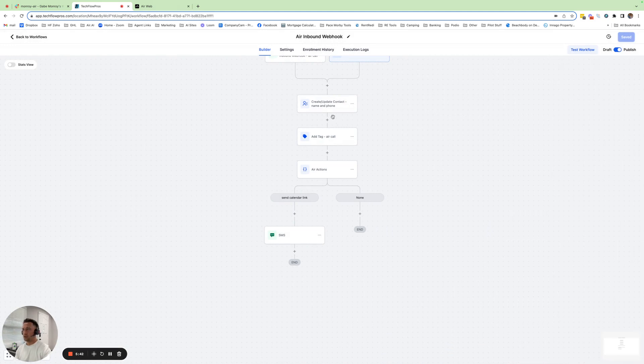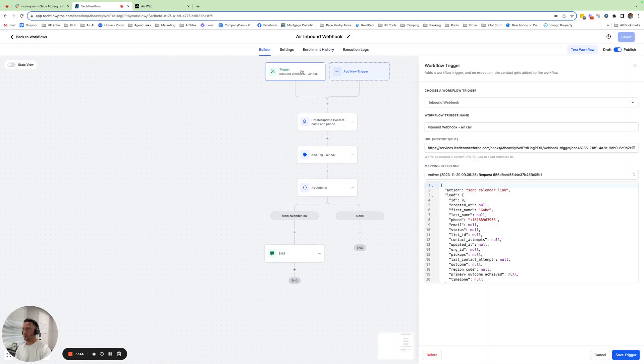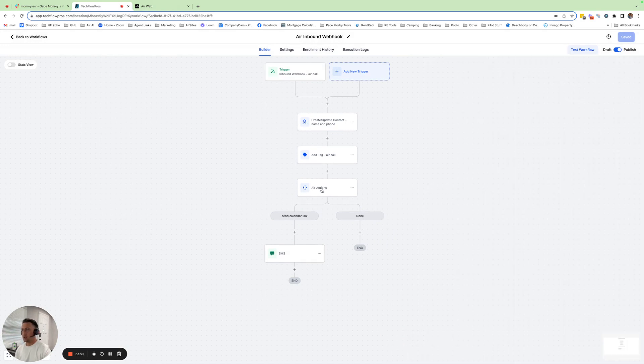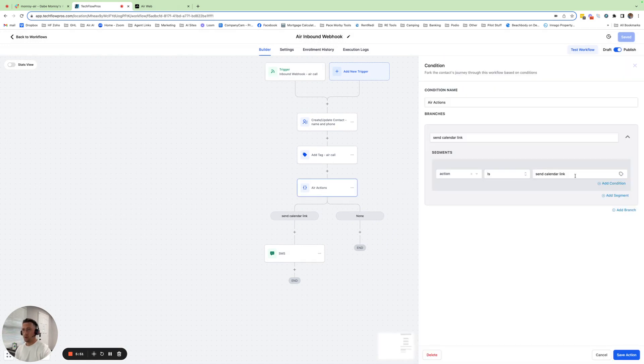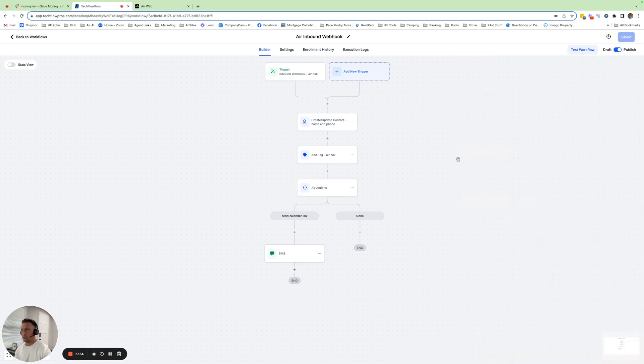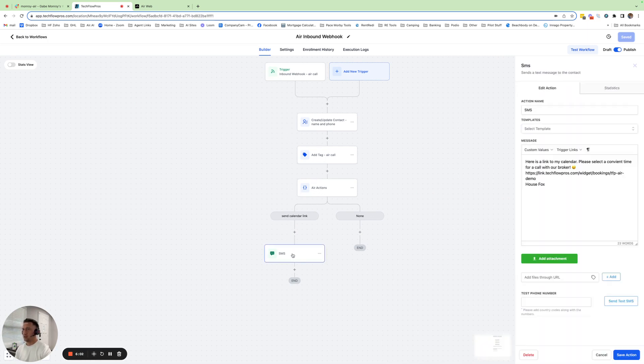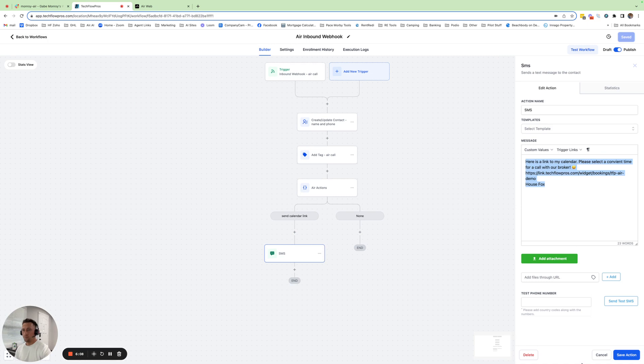You can go back to your webhook, you can go here. It tells you exactly what you need to copy right here. So you copy that, you put that right here. That's what the action is. And then as soon as this call is over, this is going to get all that information. It's going to read that action. And then if the action equals that, you can send an SMS: hey, here's a link to my calendar. Please select a convenient time. Boom.